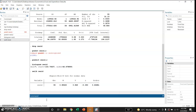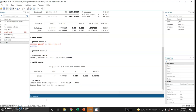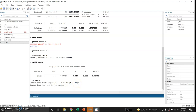We can also use the Jarque-Bera test to check the normal distribution of the residuals. The Jarque-Bera test statistic value is 0.2576 and its chi-square p-value is 0.8792. Since the null hypothesis is that the residuals follow normality, and the p-value is greater than 0.05, we fail to reject this hypothesis and conclude that the residuals are normally distributed.